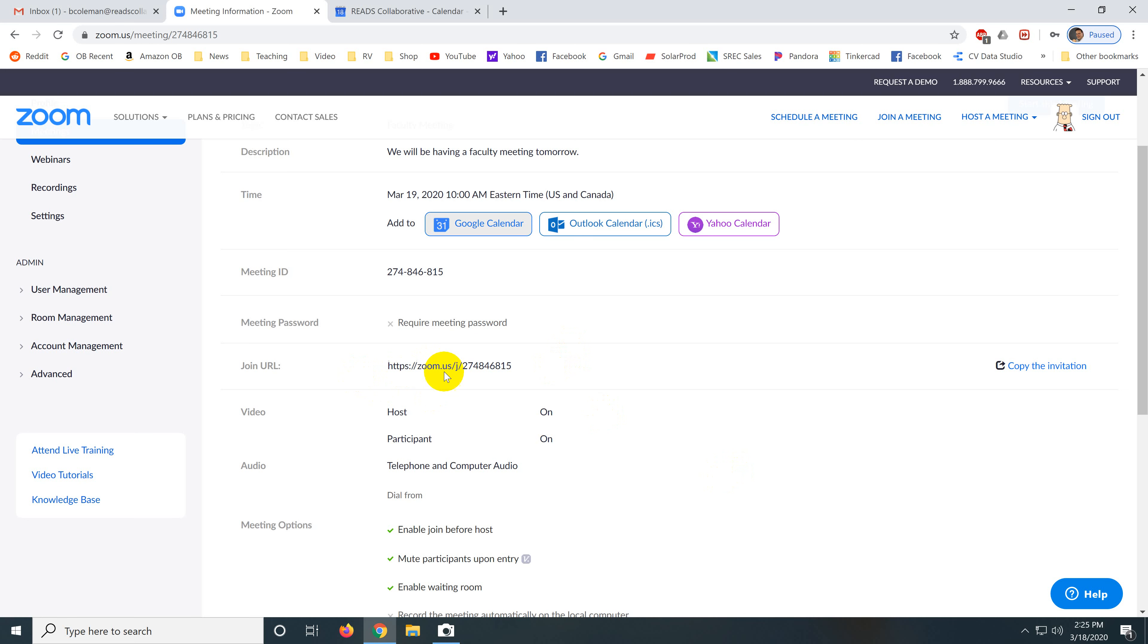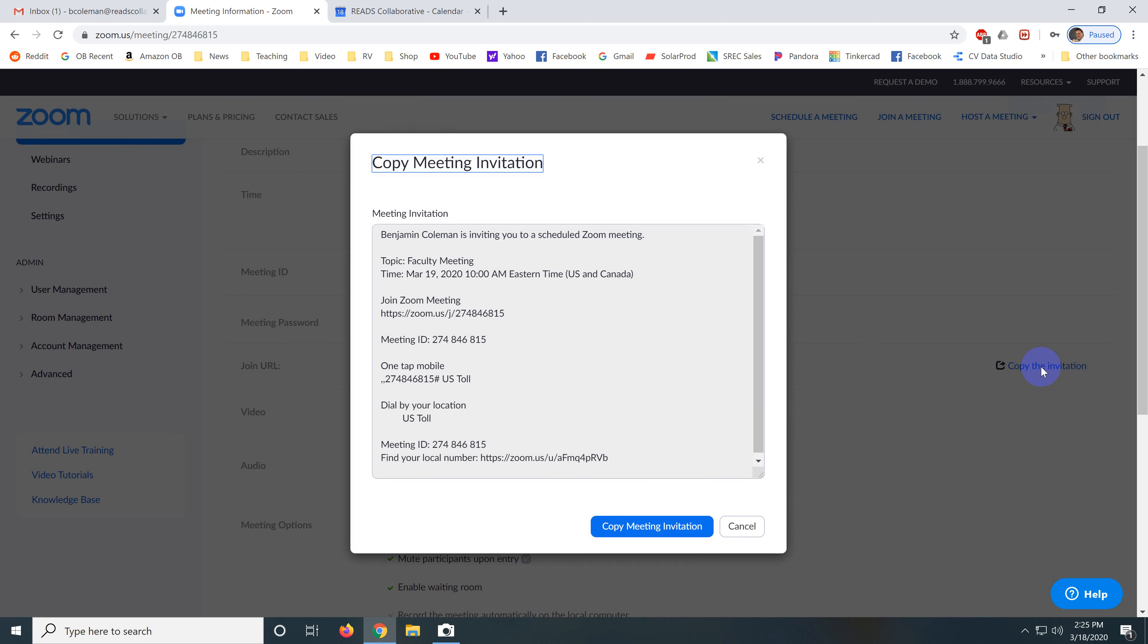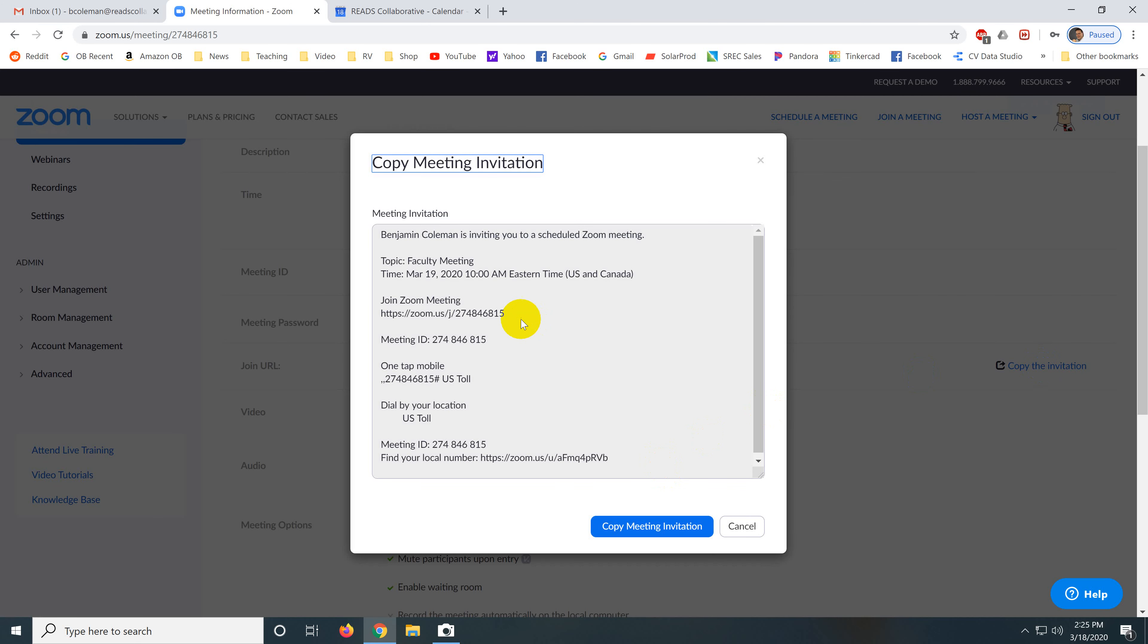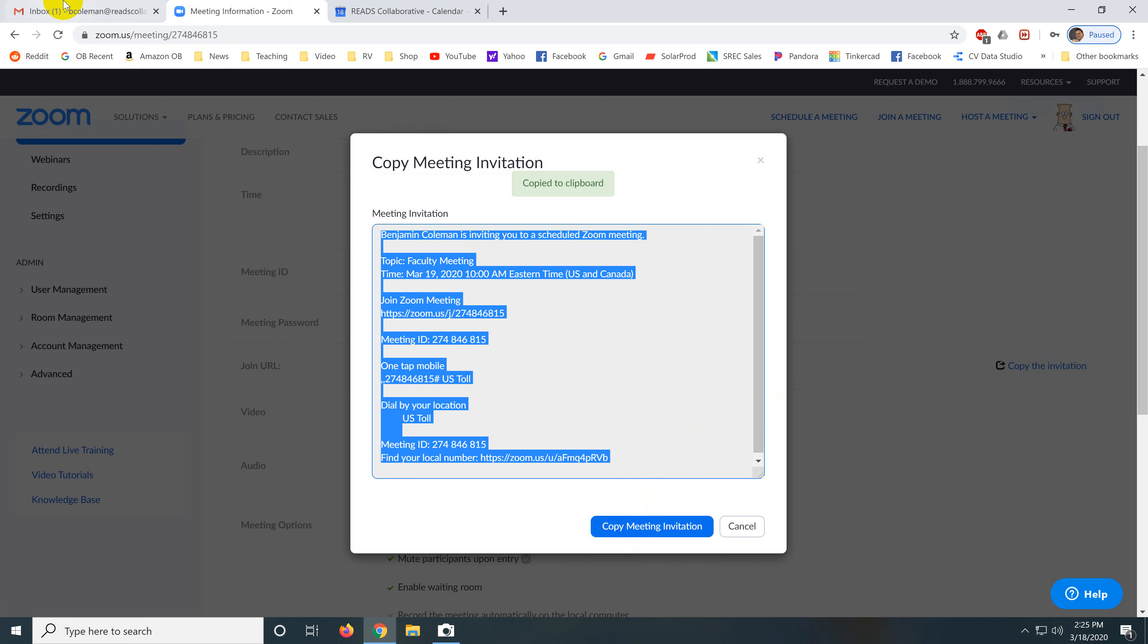But here's your invitation URL. This is the thing you would click to get to the meeting automatically. And so if you click copy the invitation, it's going to, and click copy meeting invitation, then you can go over here to your email and click compose.